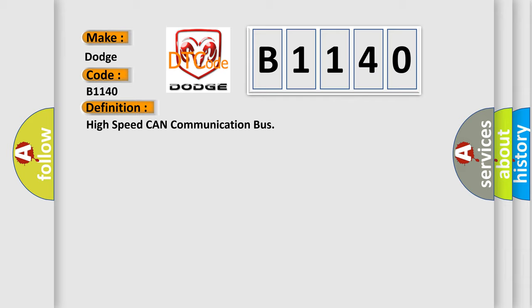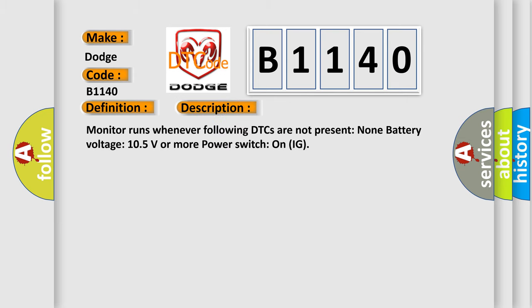And now this is a short description of this DTC code. Monitor runs whenever following DTCs are not present: none. Battery voltage 10.5 volts or more. Power switch on IG.